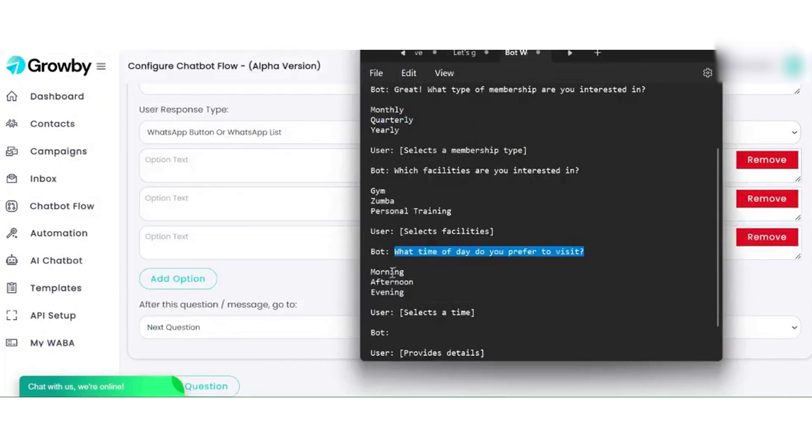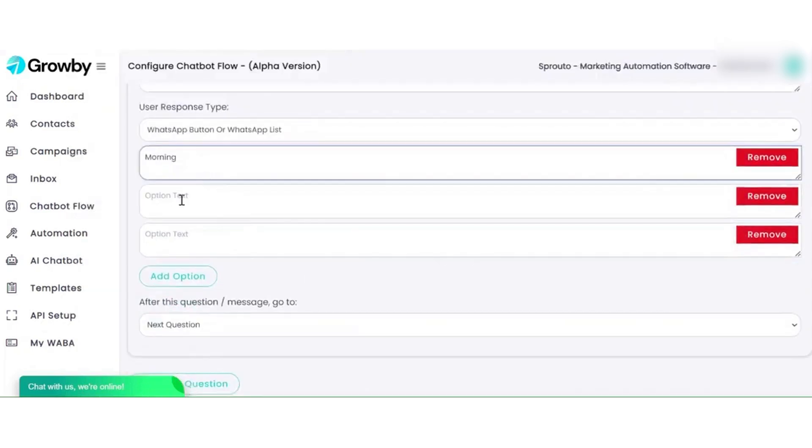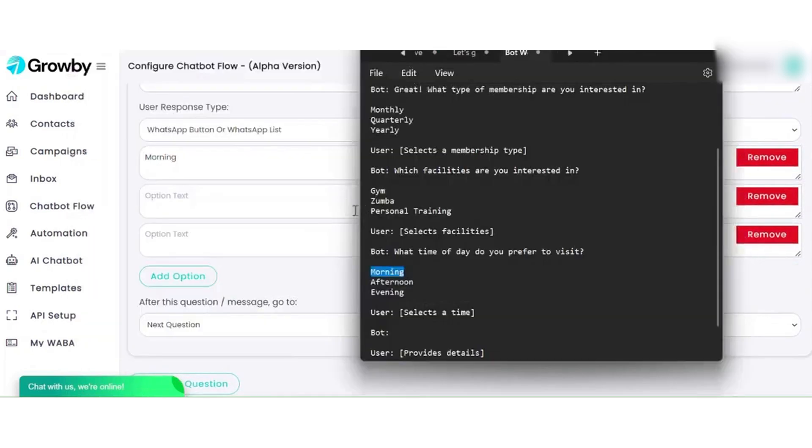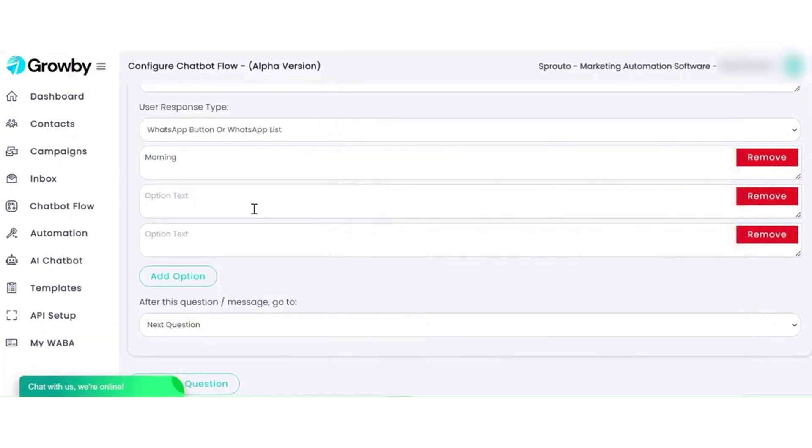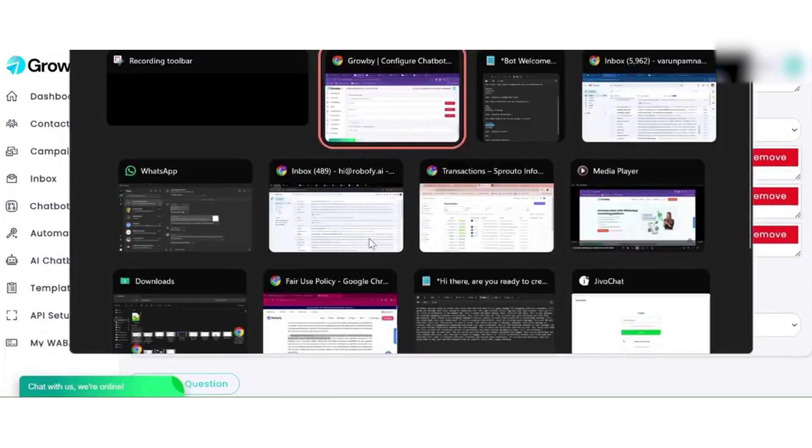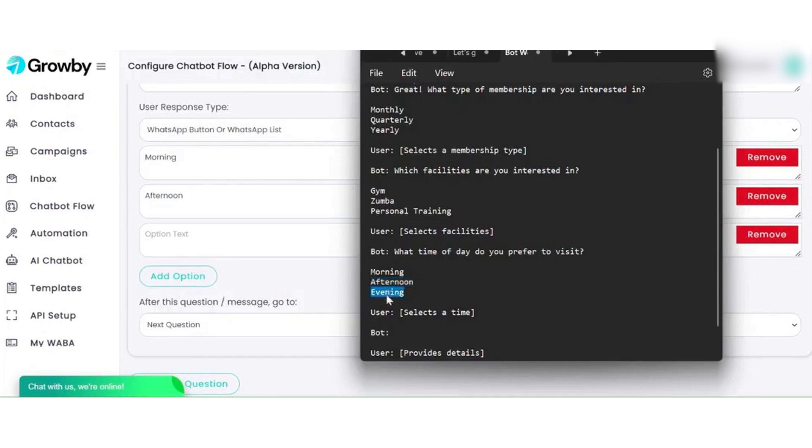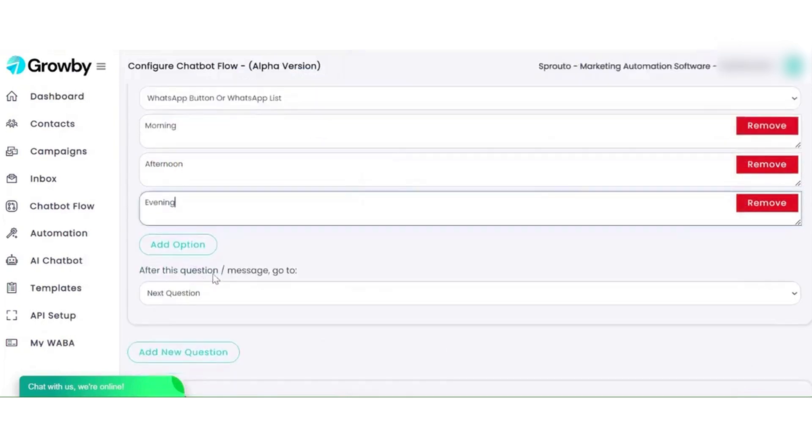GrowBuy provides separate paid plans for developers, marketers, and micro-businesses. They also offer a free trial of their WhatsApp marketing software.